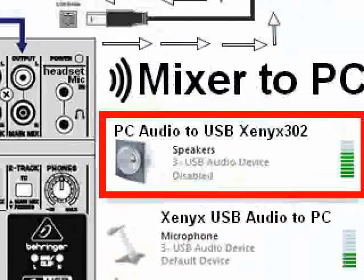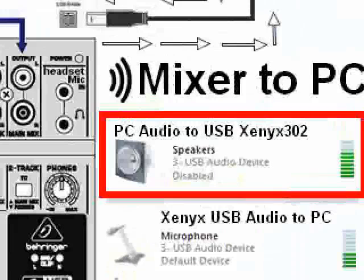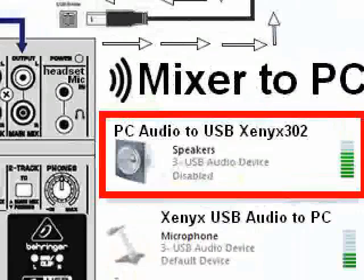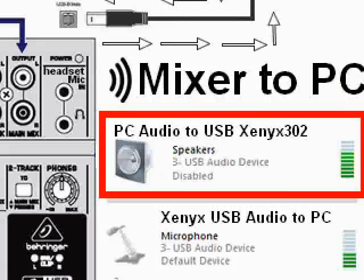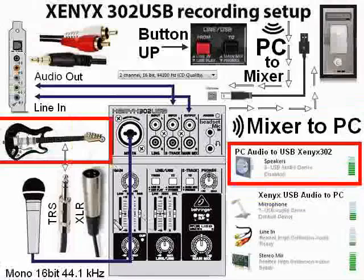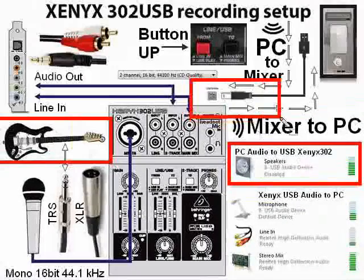Disable the mixer-to-PC option, then enable the PC audio to USB mixer. It shows disabled right now but you would enable this. Now the audio from the PC is coming through the USB to the mixer, so we're going to be playing music to practice through that and mixing the instrument with the incoming audio from the USB.